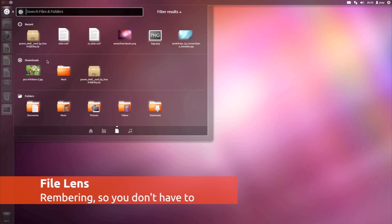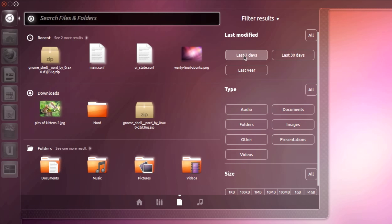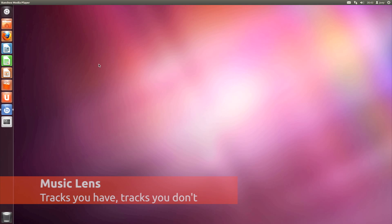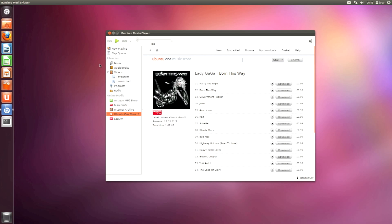The file lens makes finding your files, folders and documents relatively pain free. You can use the filtering options for more specific searches. A new music lens lets you search through music you have and music that's available to buy via the Ubuntu One Music Store.